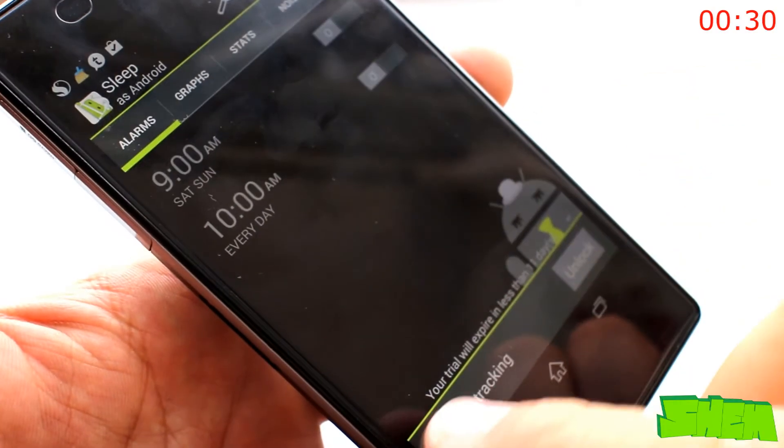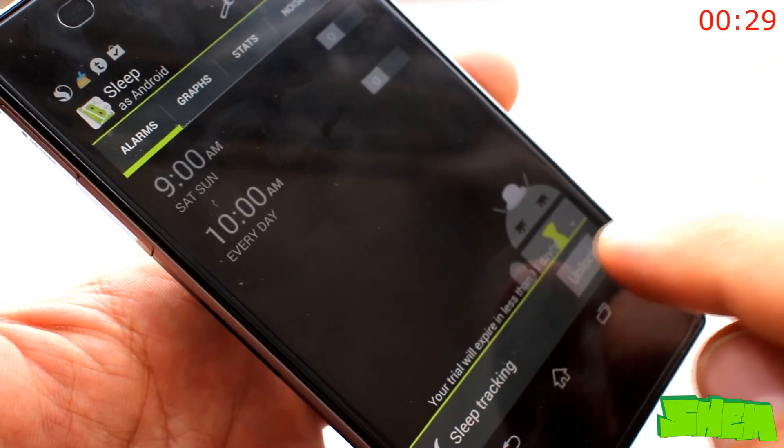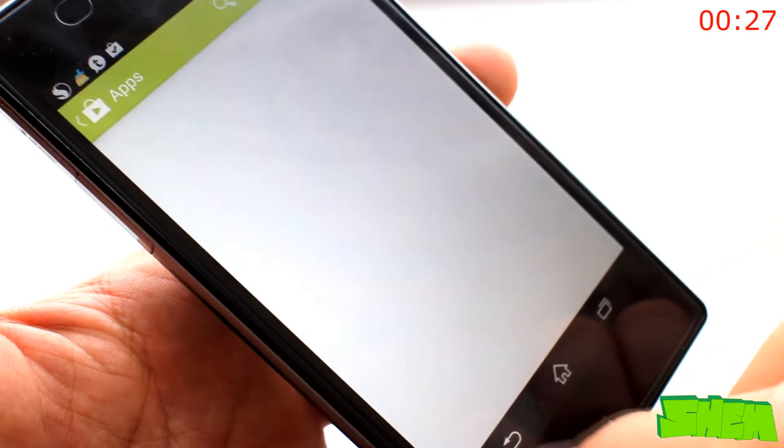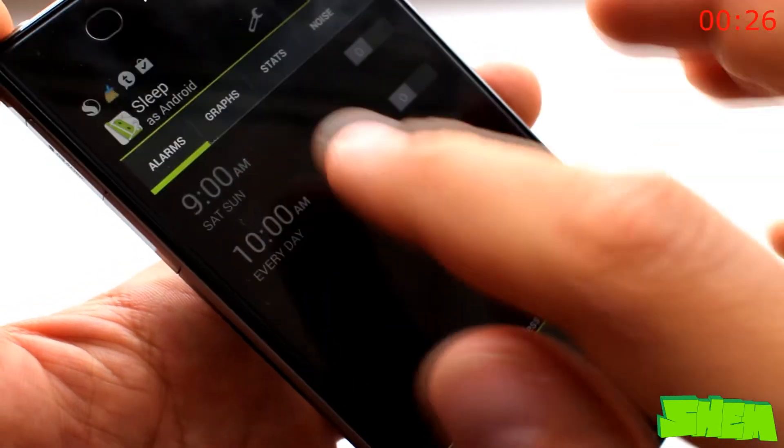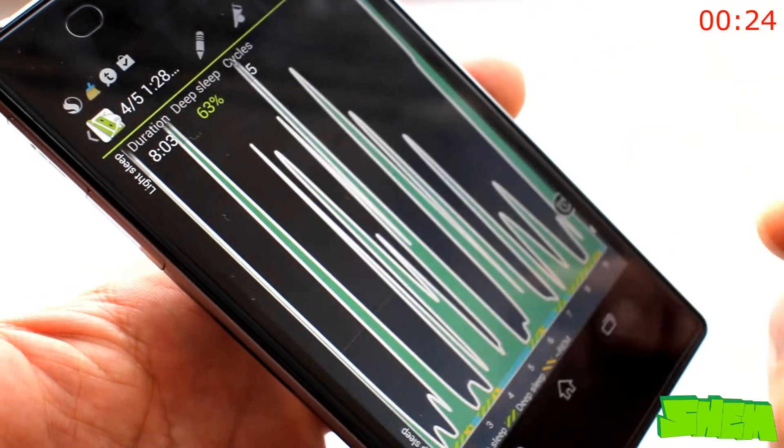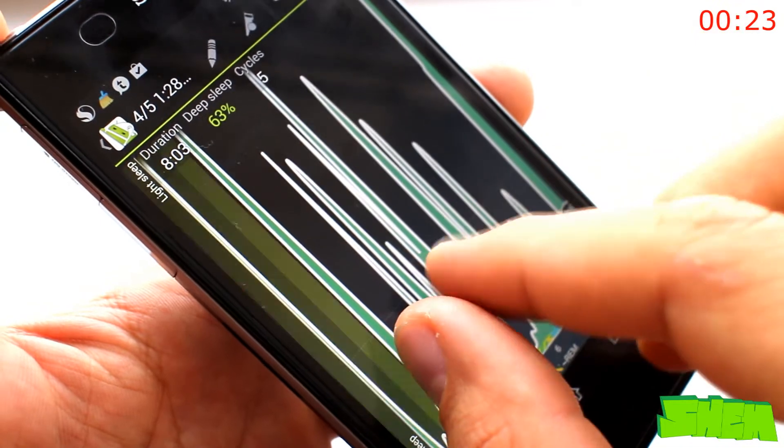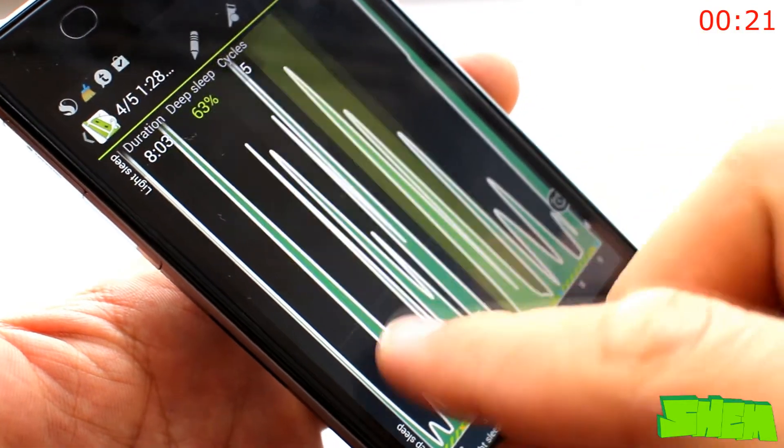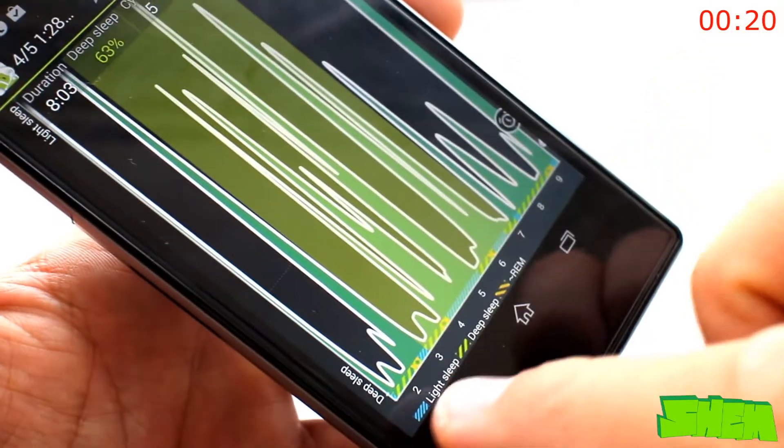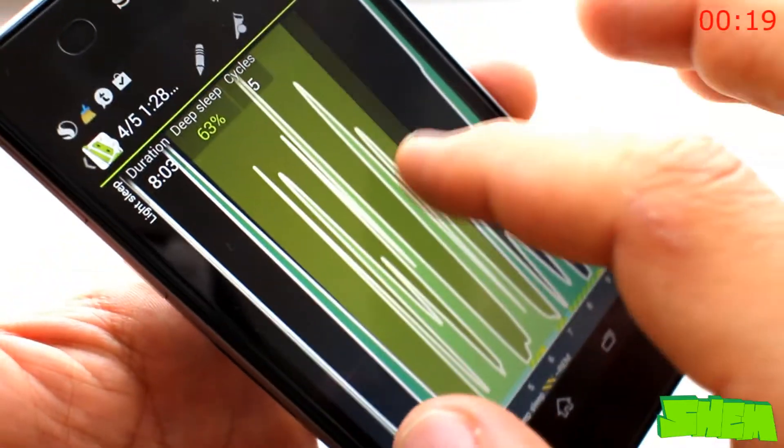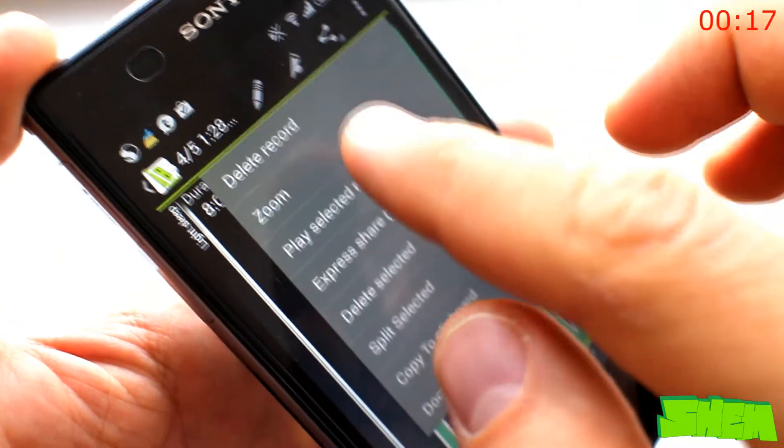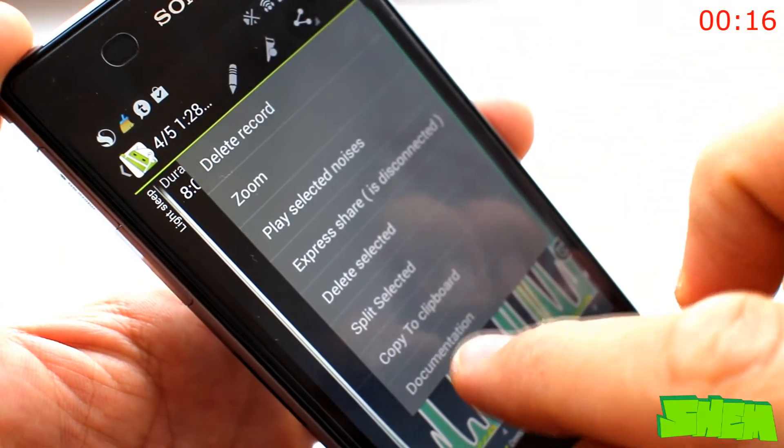Do you ever wake up and feel more tired than before you went to sleep? Maybe it's because you don't wake up at the right time in your sleep cycle. With Sleep As Android, you'll be able to track your sleep and set a smart wake-up option that ensures you wake up at the right moment.